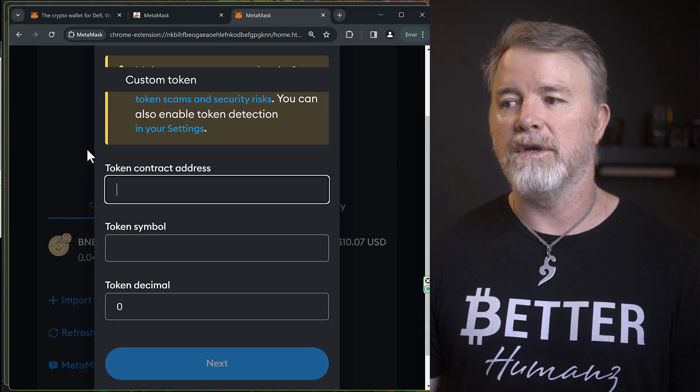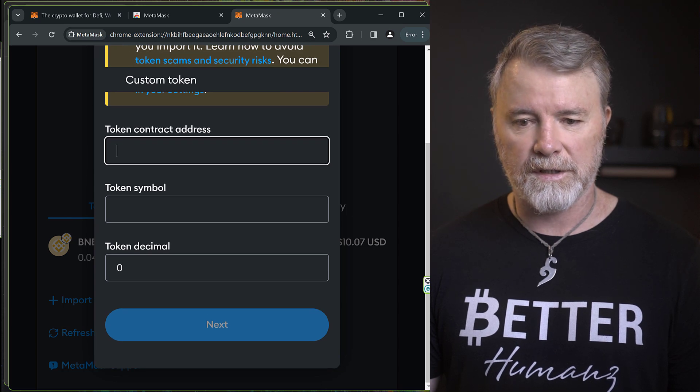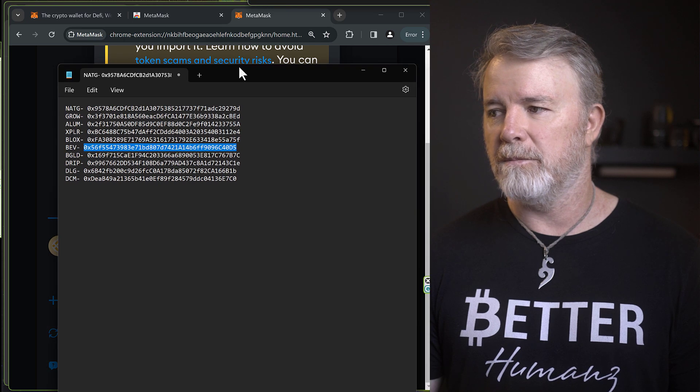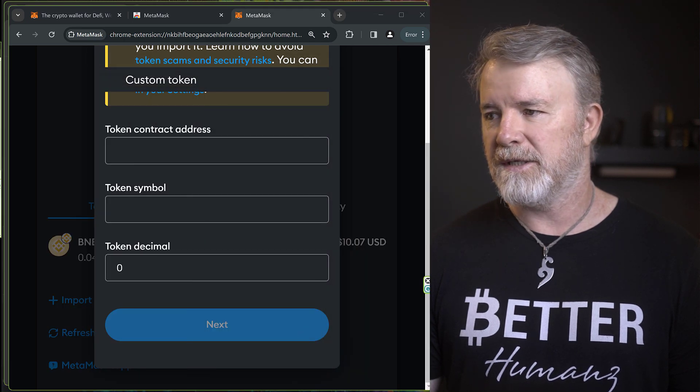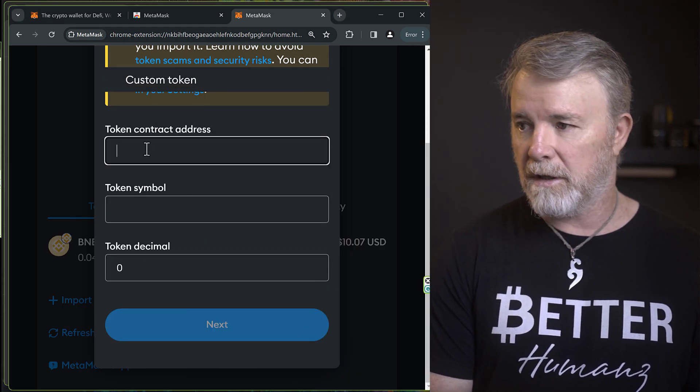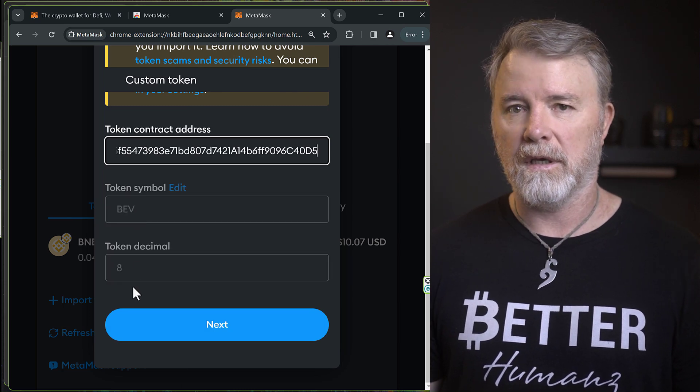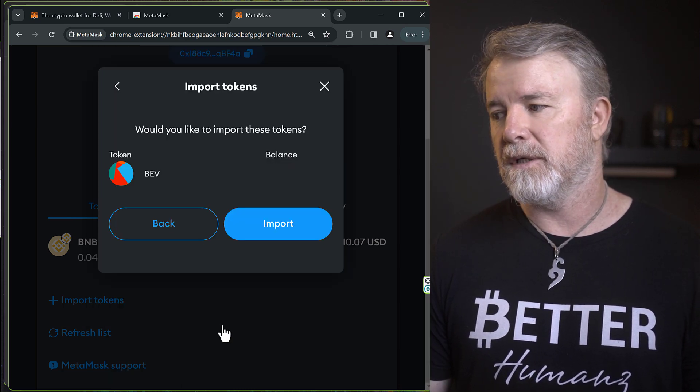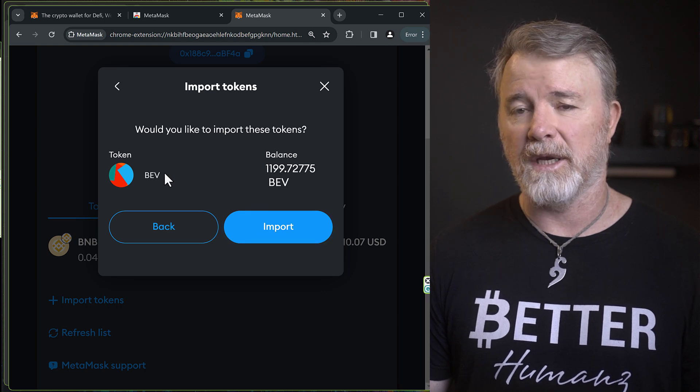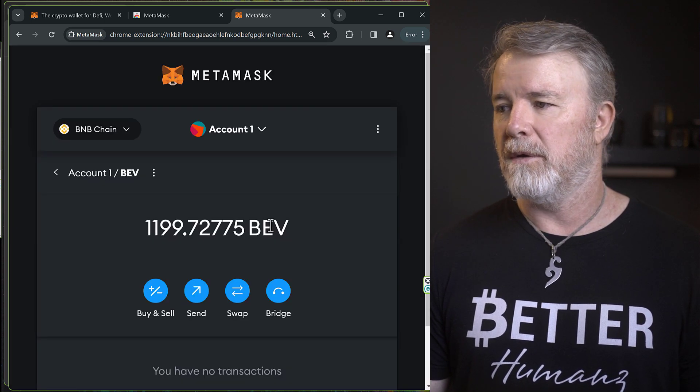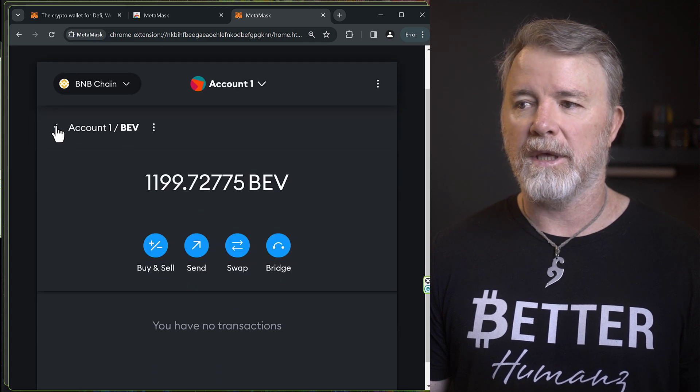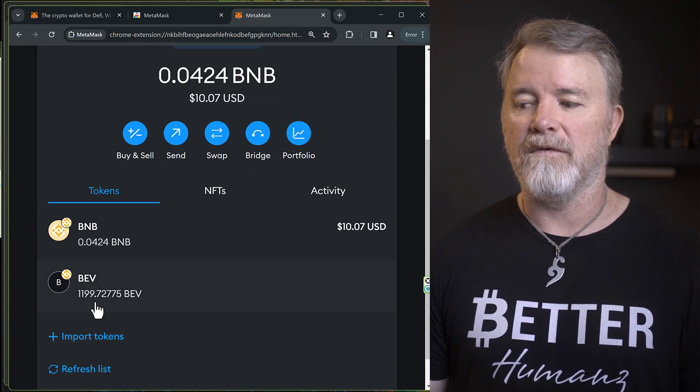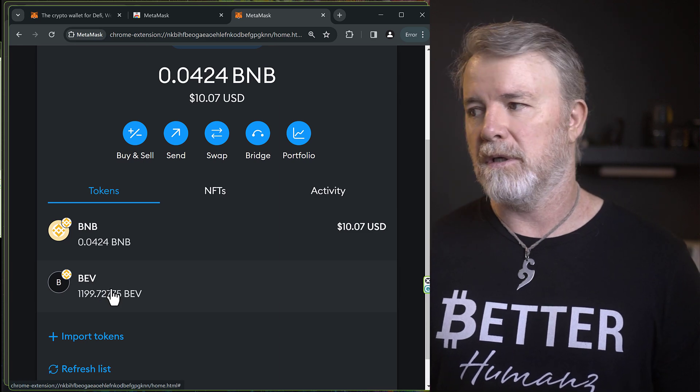And then all I'm going to do is just paste that contract address. So that one that I've just copied, the BEV one, I'm going to paste that in the token contract address right here, and it will automatically fill these out. Now all I need to do is go Next and then Import. You can see I've got some here. It's already showing the balance. And there we go. And then we just need to come back up here, click on Account, and you can see now that the BEV is showing the tokens.